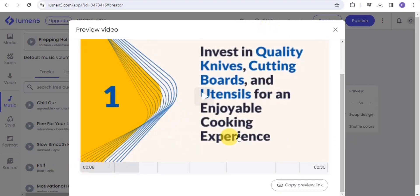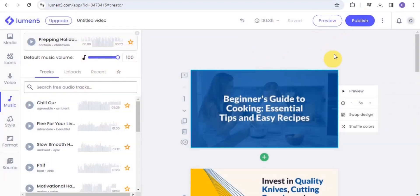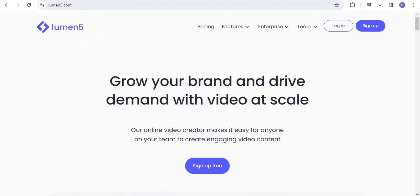This is the preview of the video. Once you're done, go to the Publish section and the video will be published. This is how you create a video using the AI video generator called Lumen5.